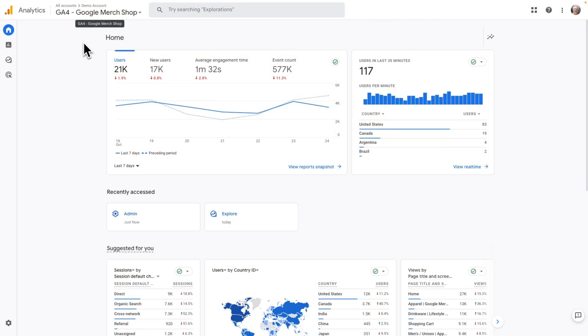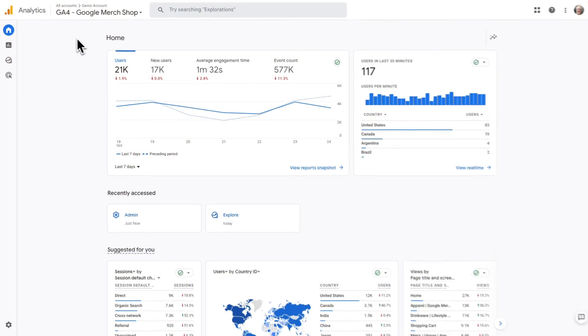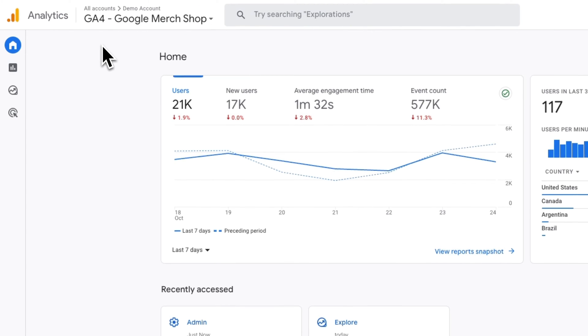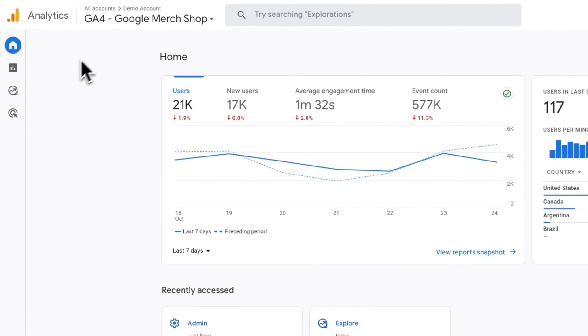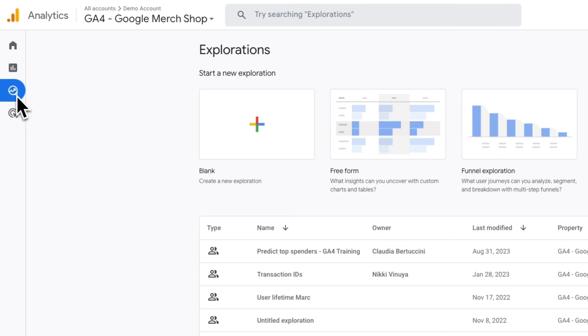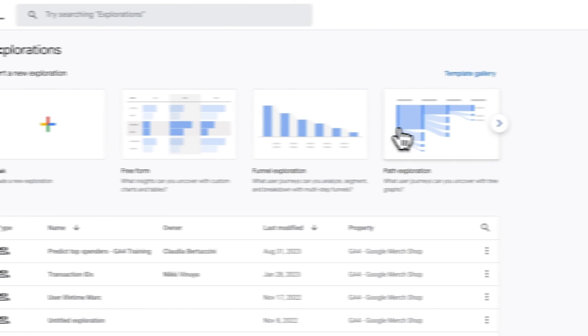First, you'll need to log into your analytics account and select a website that you want to analyze. Then, go to the Explore tab and choose the Path Exploration Template.